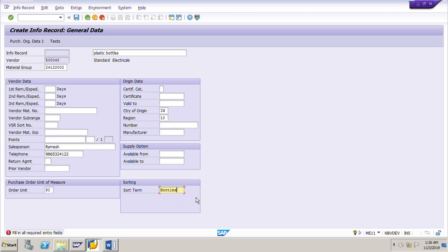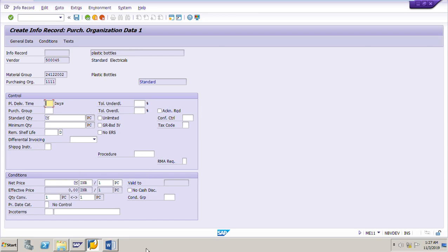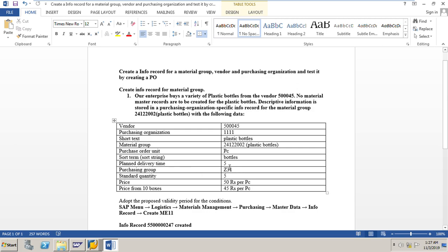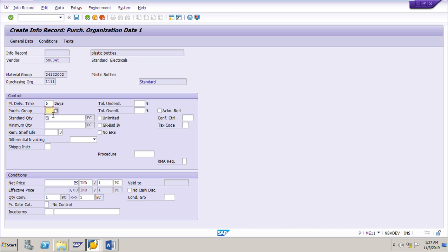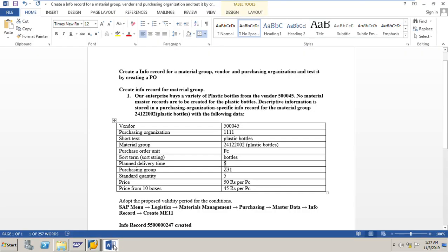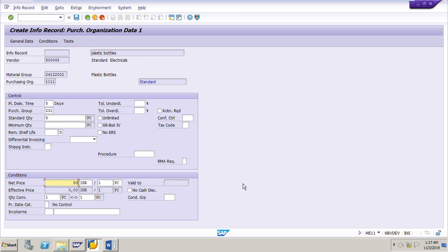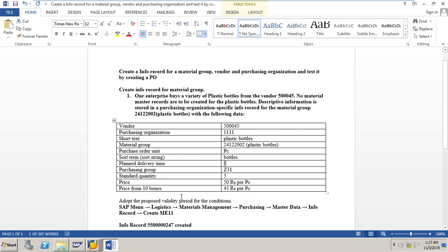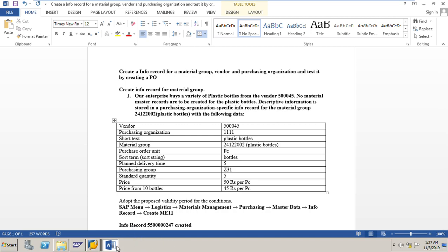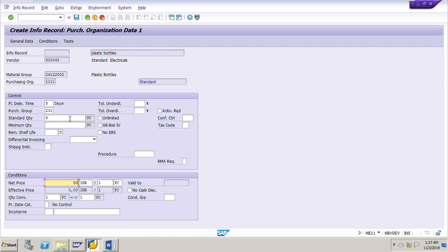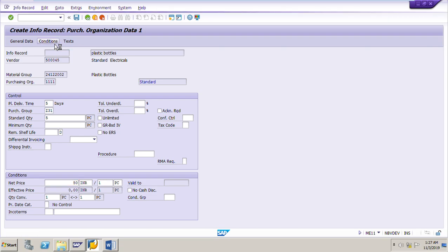If you are creating the info record for a material group, the short term field is mandatory. Press Enter. Now in the purchasing organization data, input the planned delivery time: 5 days. Purchasing group: Z31. Standard quantity: 5 pieces. Price: 50 rupees per bottle. There is also a scale — from 10 bottles onwards the price is 44 rupees. Since scales are involved, we have to go to the conditions to input the scales.